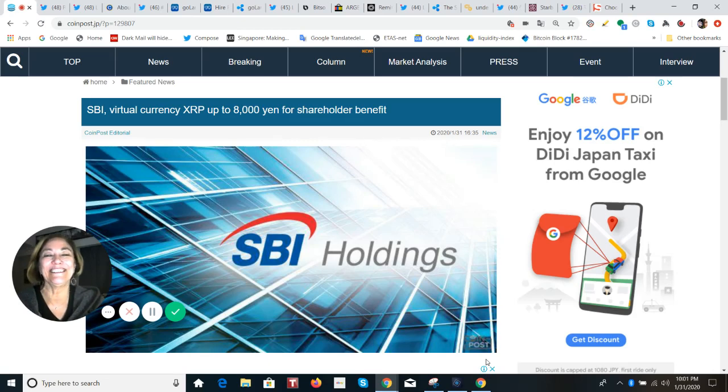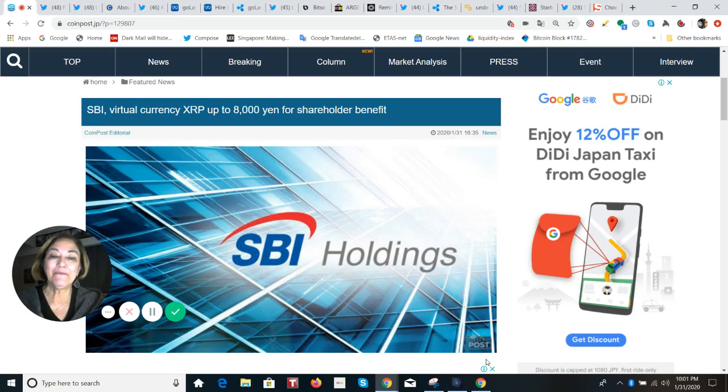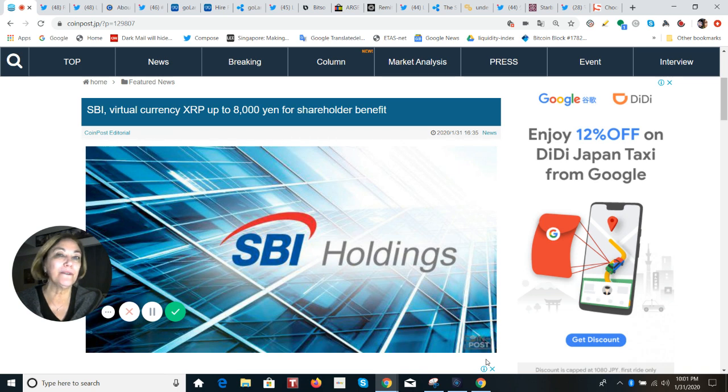Hey everybody, it's Edy from Tokyo. This is your cryptocurrency update from Japan, and we're going to talk about on-demand liquidity with the digital asset XRP and how it's increasing.